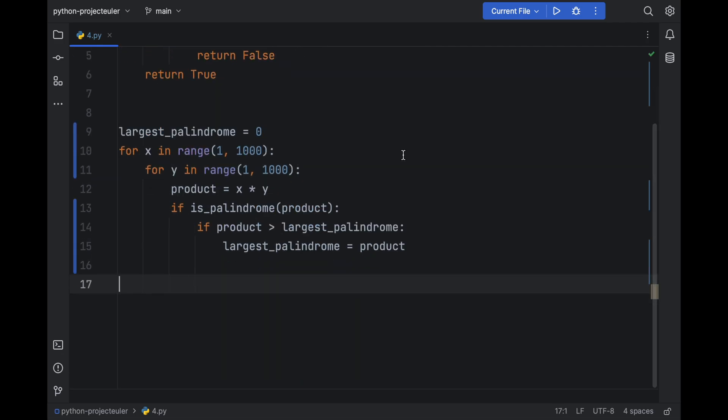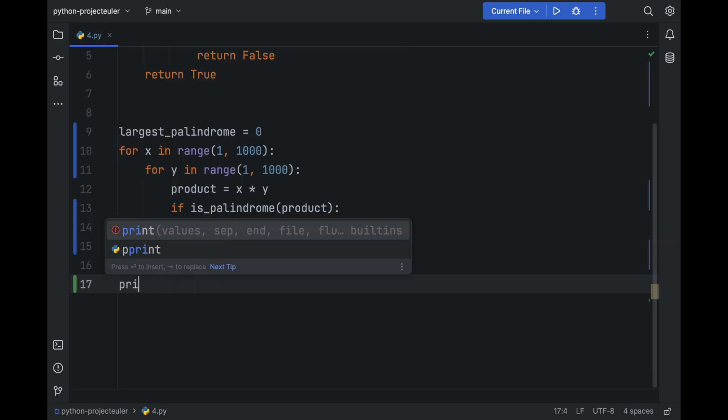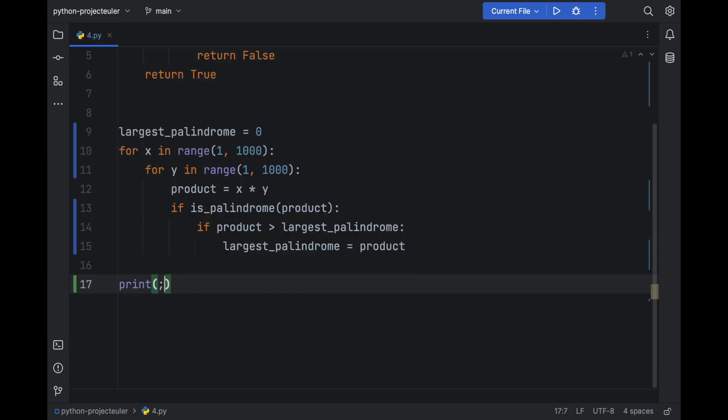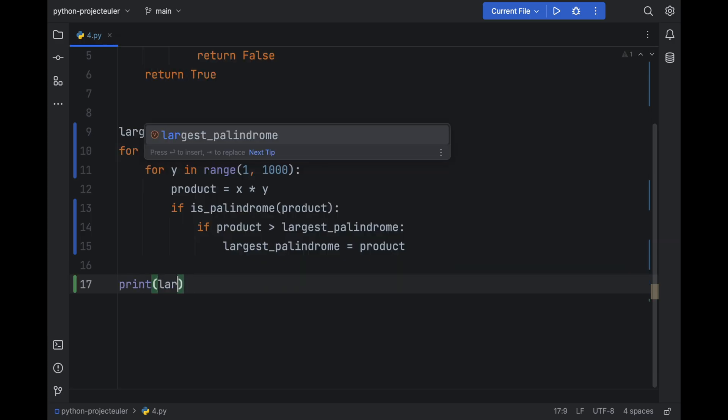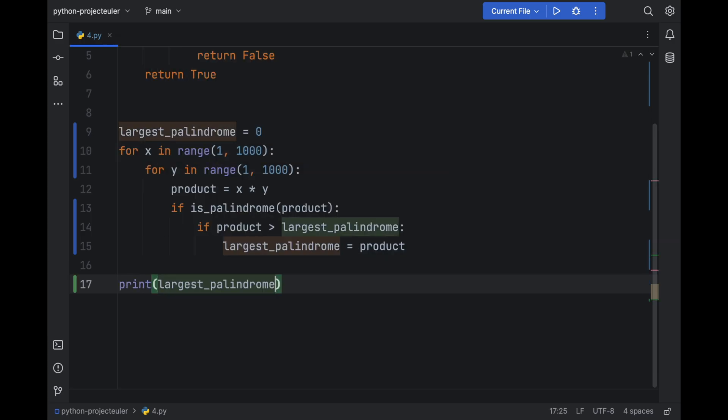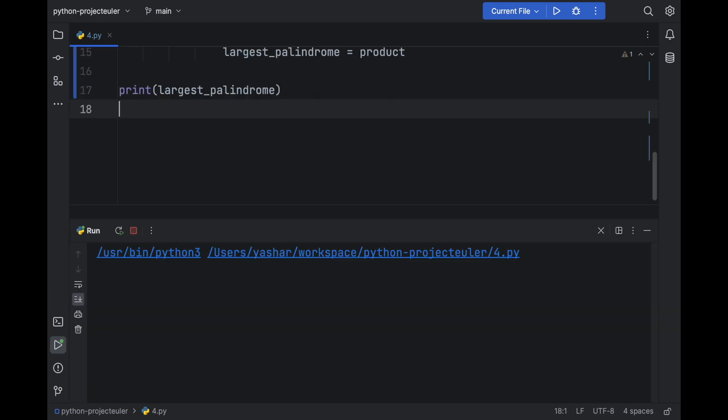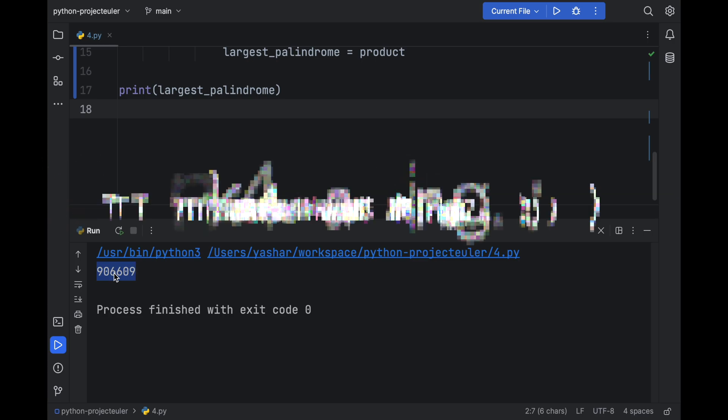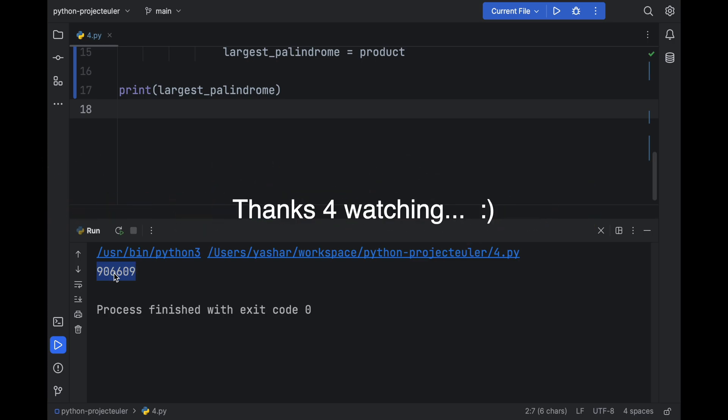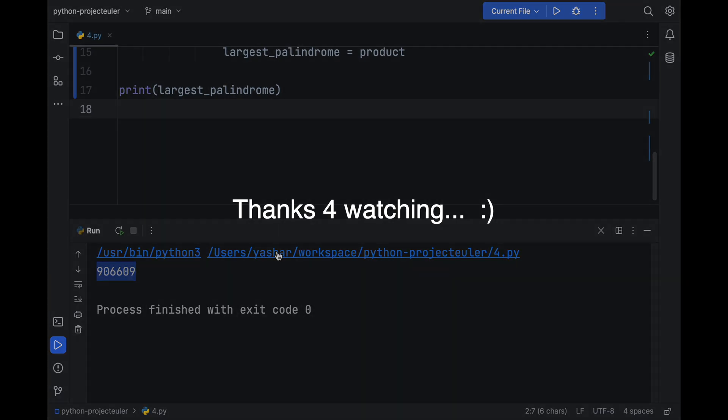And if we print the largest_palindrome, we have our answer, which is this value. I already tested this, this is the correct answer. You can go and test it for yourself. And that's it. I hope you enjoyed the video. Thank you for watching, take care and have a good one.